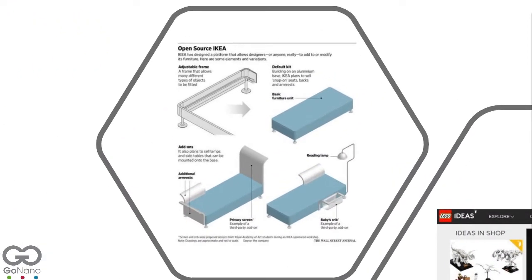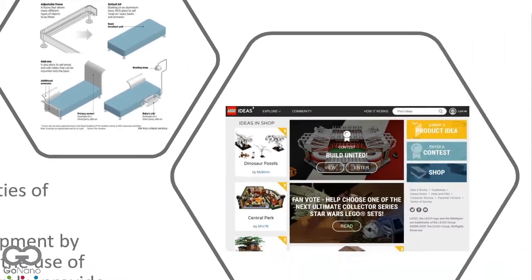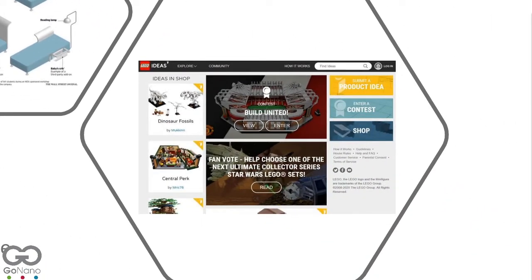Unilever, IKEA, Heineken, Lego and Coca-Cola are examples of businesses that use co-creation to develop their products and customer experiences. Lego has, for instance, both allowed customers to submit their product ideas and asked them to help Lego choose which products to go forward with by voting.